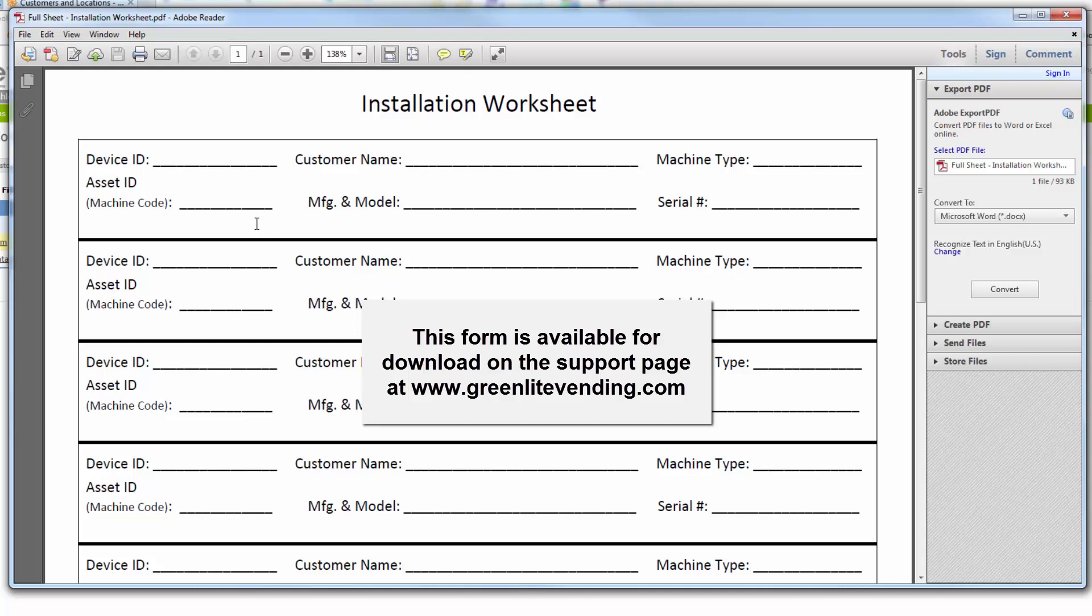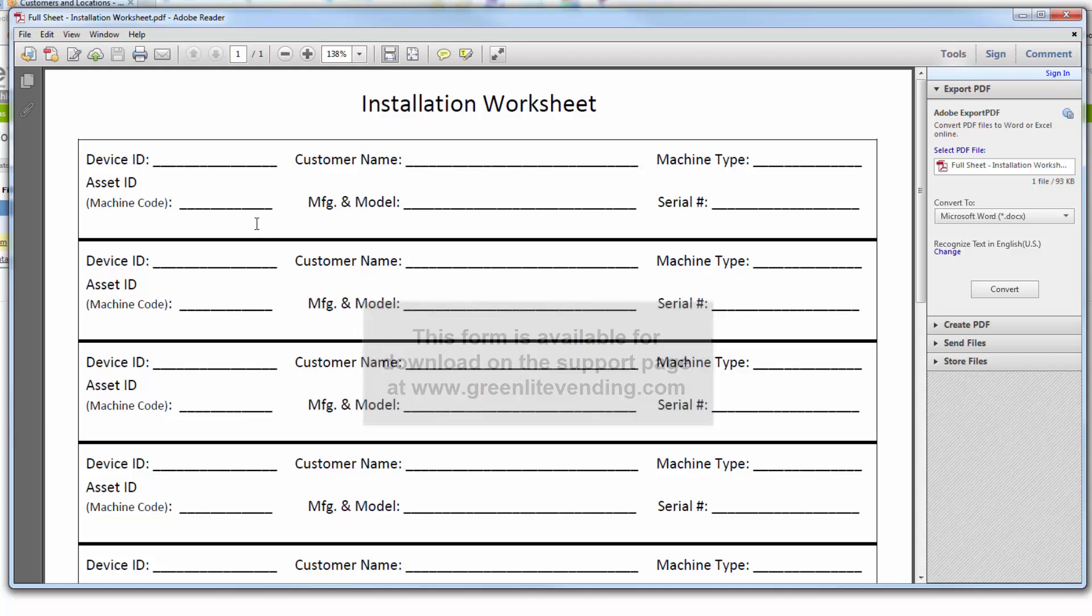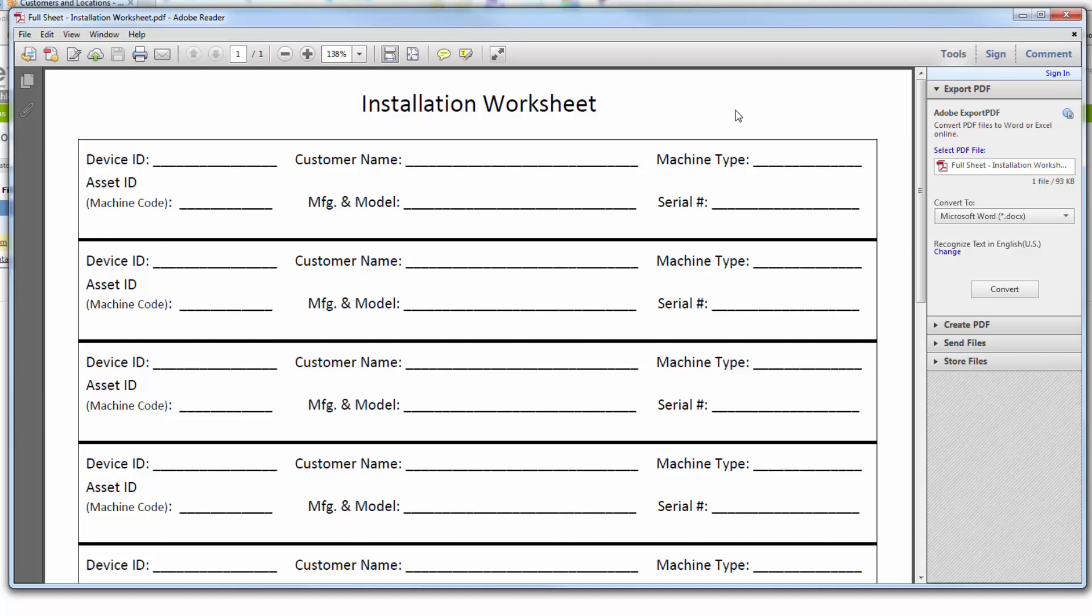The installation worksheet will have several copies of the machine information fields in case you have several machines to record at once. You can just record them all on one sheet. The worksheet will provide the ID number of the Greenlight device installed in the machine, plus enough basic information about the machine to allow you to identify it, the customer's site, and the make and model.